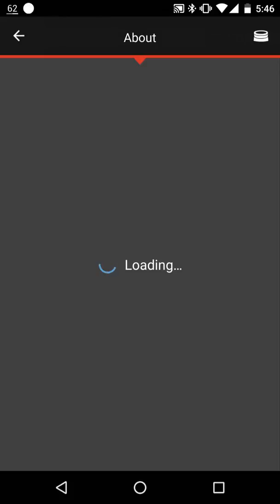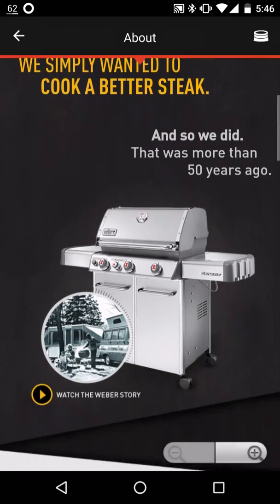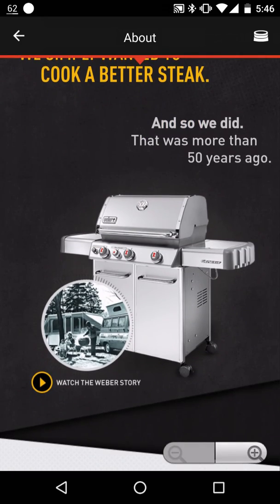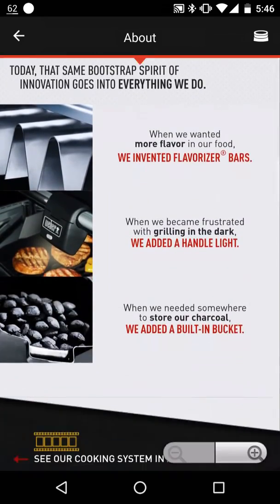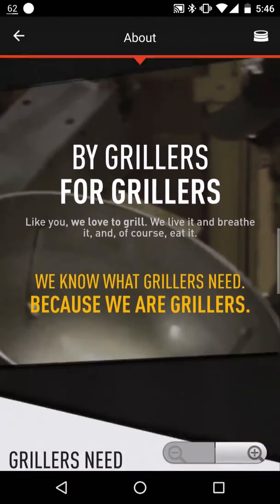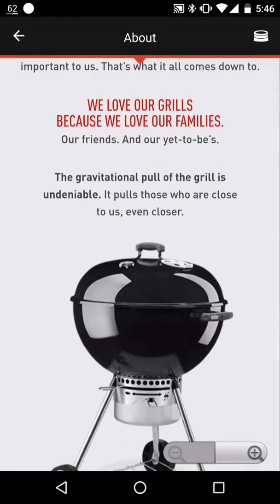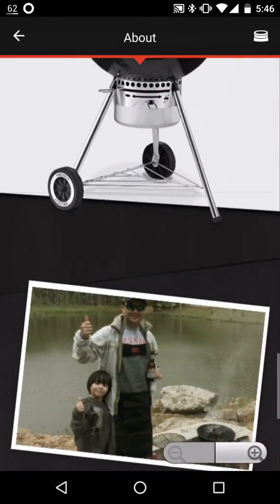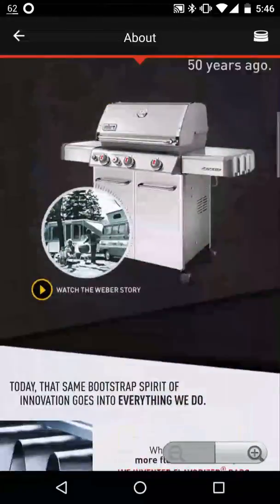You click on About, you just basically get some basic information about Weber. Of course, so it's all about Weber and all the lovely types of Weber grills you can get.